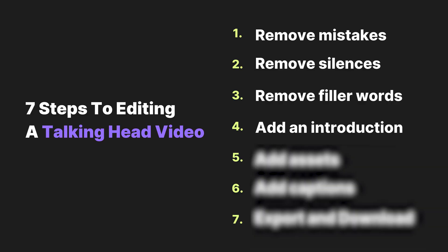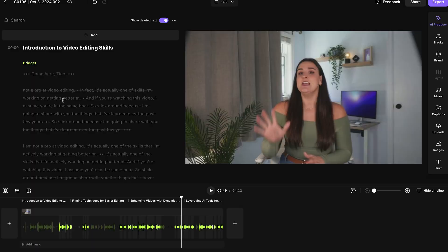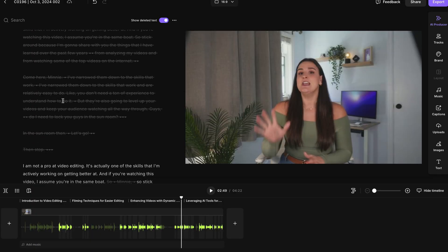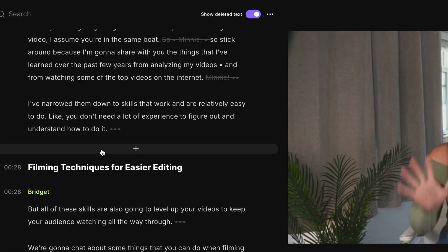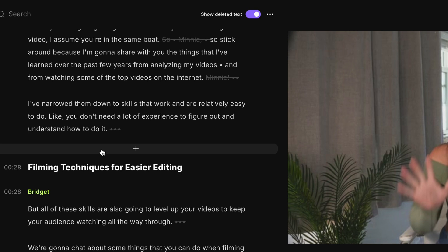Step four is to add an introduction. Maybe you already have a video introduction that you use in all of your content. Wherever you'd like to add your introduction in the episode, just navigate in the transcript.